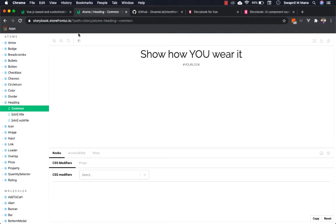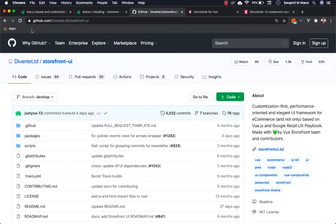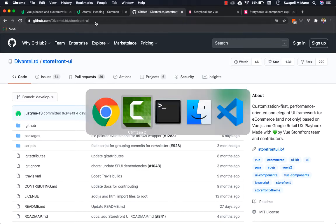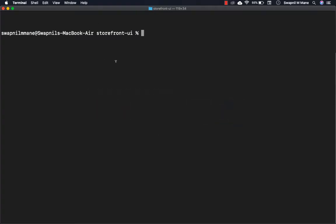Let's look at the setup process. The steps are very simple. Clone the Storefront UI project at github.com/devante/storefront-ui. I've already cloned it, so you can simply run git clone and clone this project.